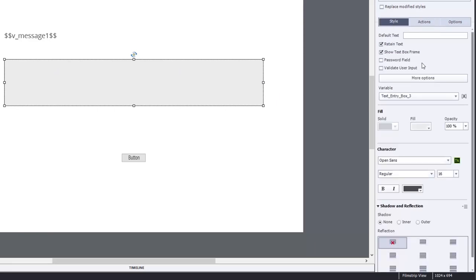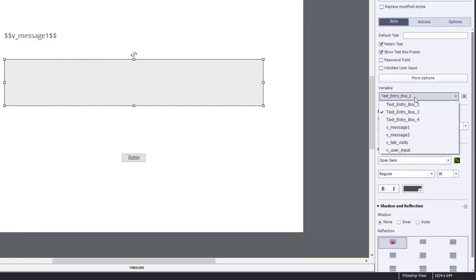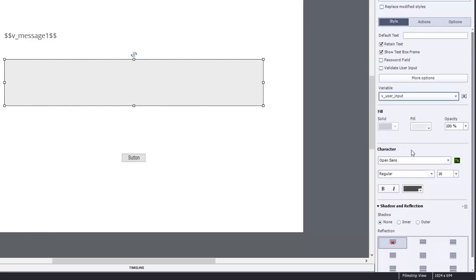Let's just double check here under style. Make sure that you retain the text as well. And in this case here, we're going to point this at our user input variable that we created, so that the variable associated with this text entry box has a little bit more meaning. And that's pretty much good to go.